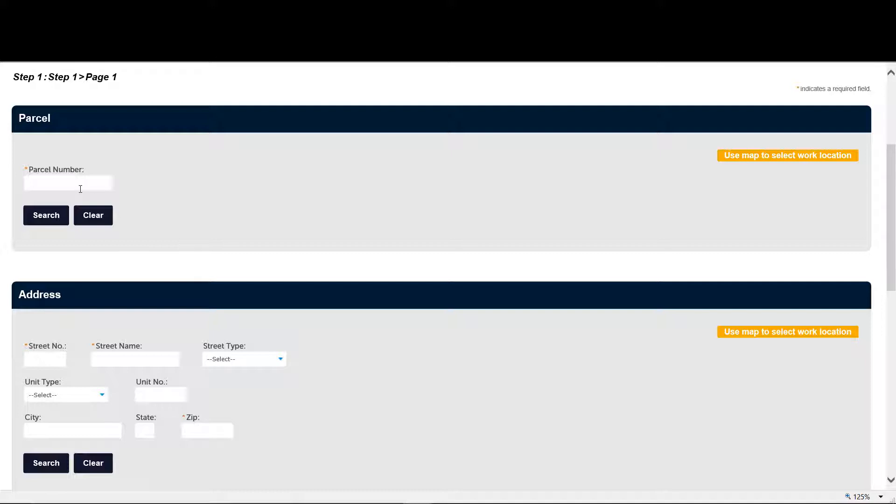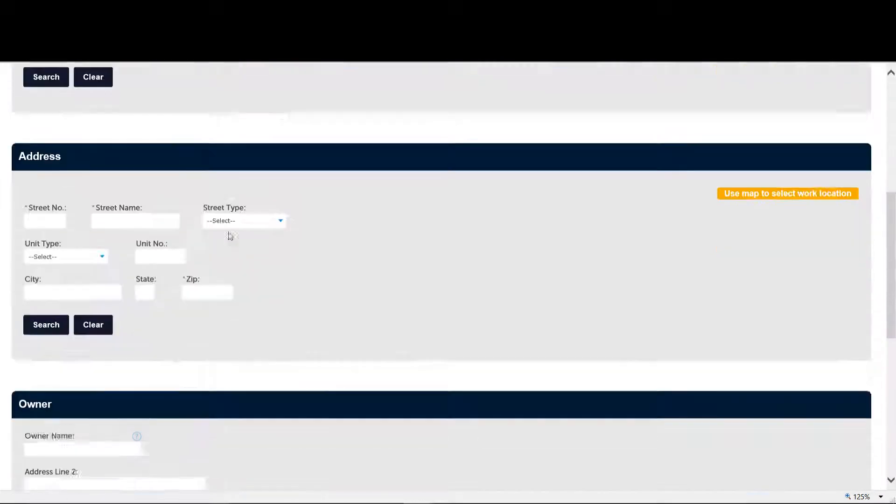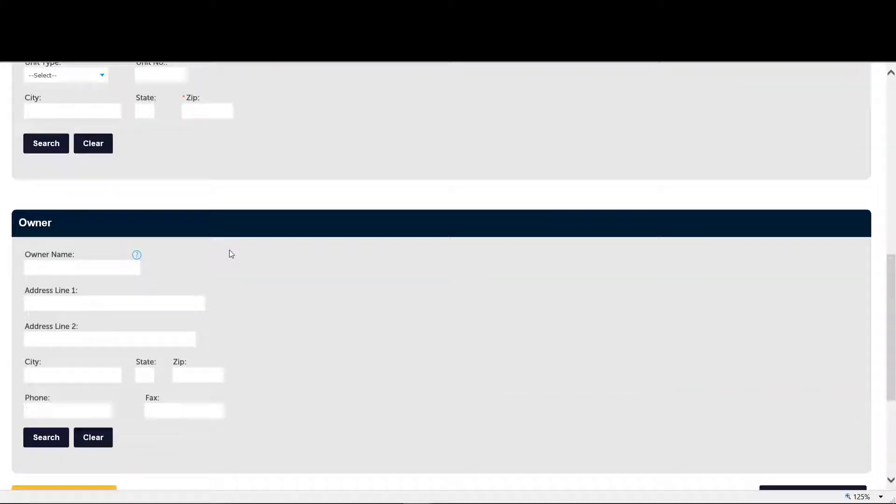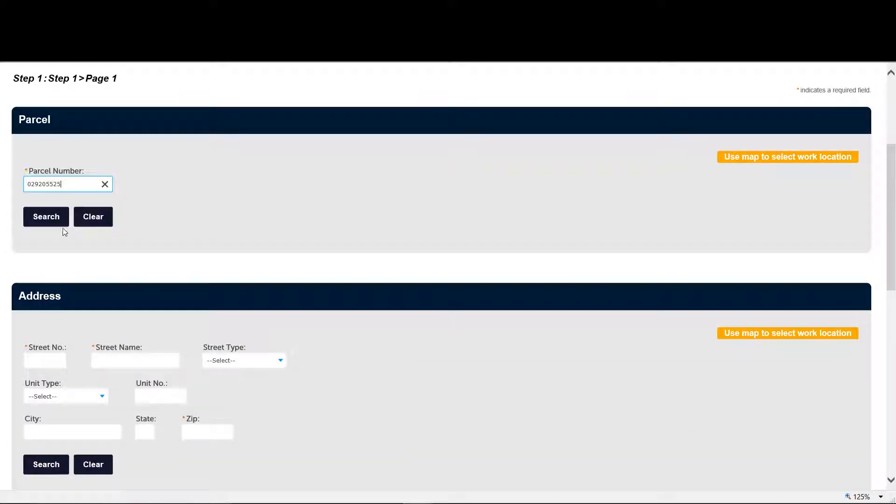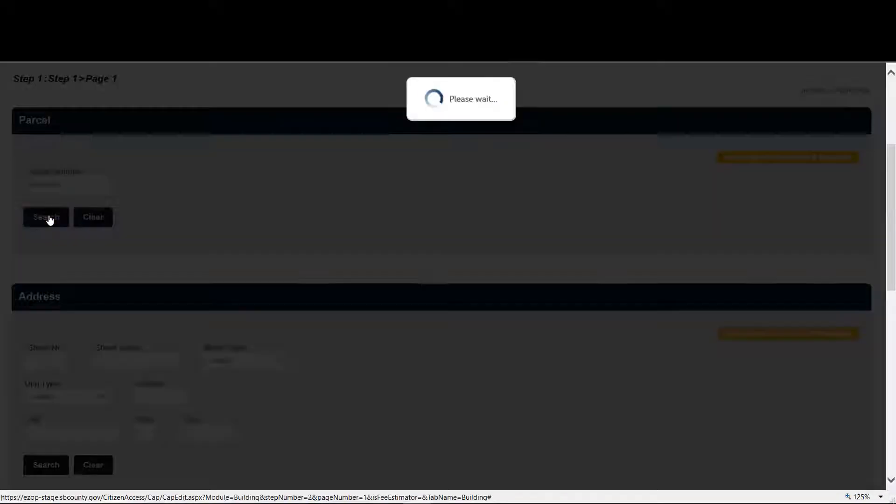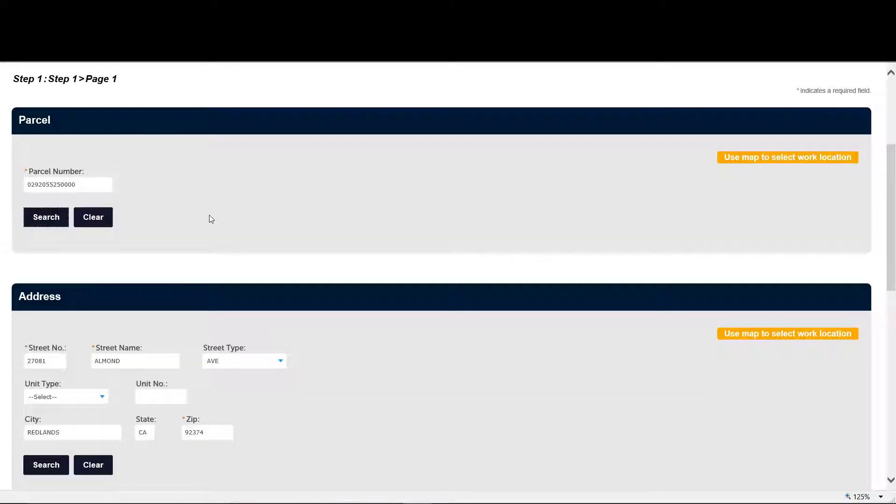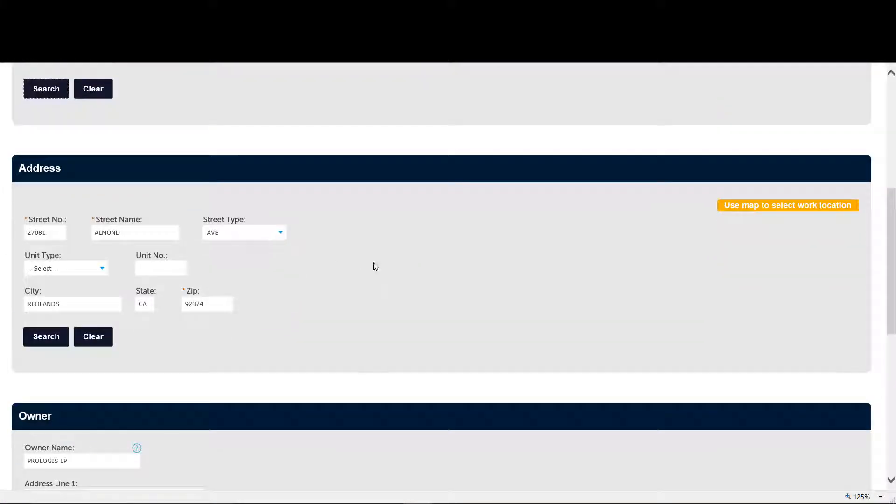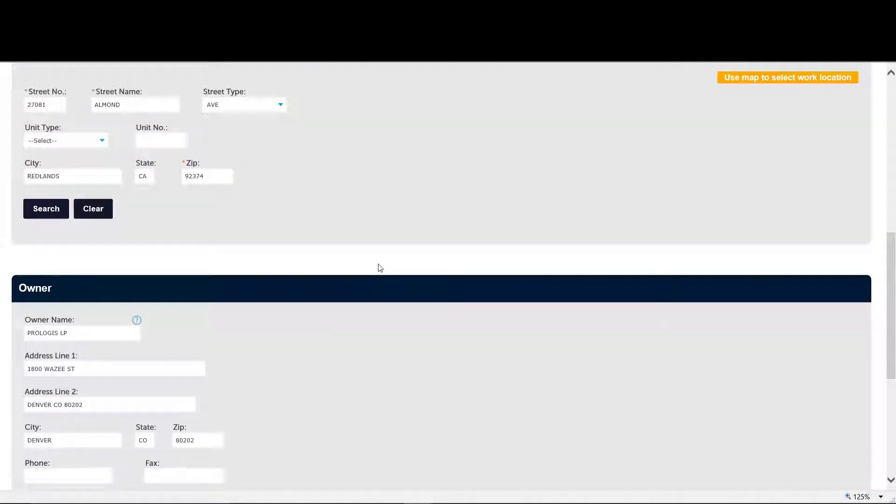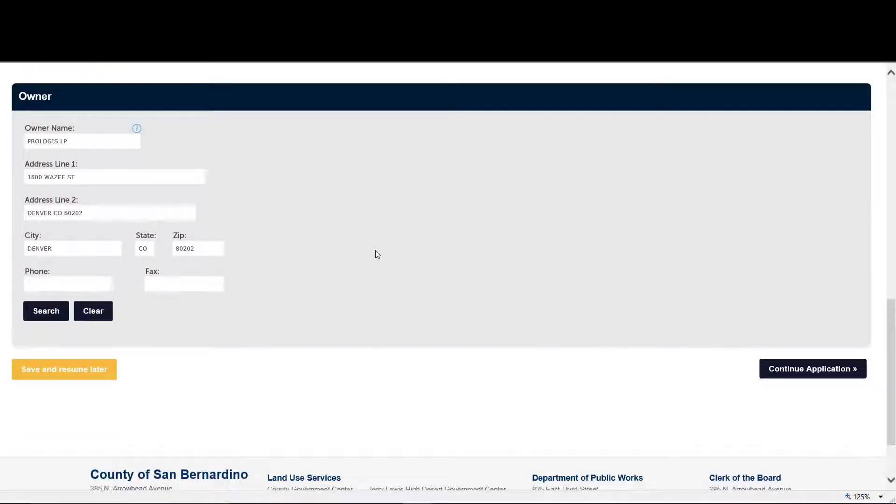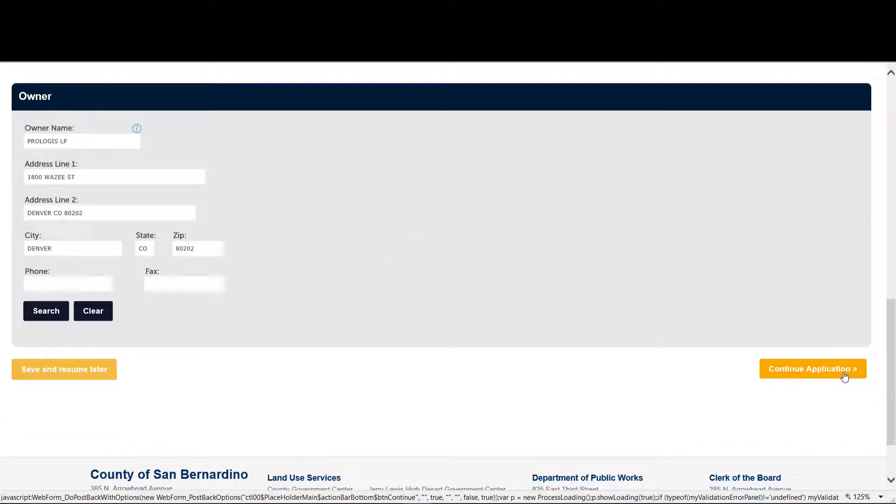So the first thing we have to add is Parcel. You can either add a parcel number, you can add an address and depending on which one that you add, it will automatically populate the other ones. So in this case we chose Parcel, it automatically populates address and owner information. So let's continue.